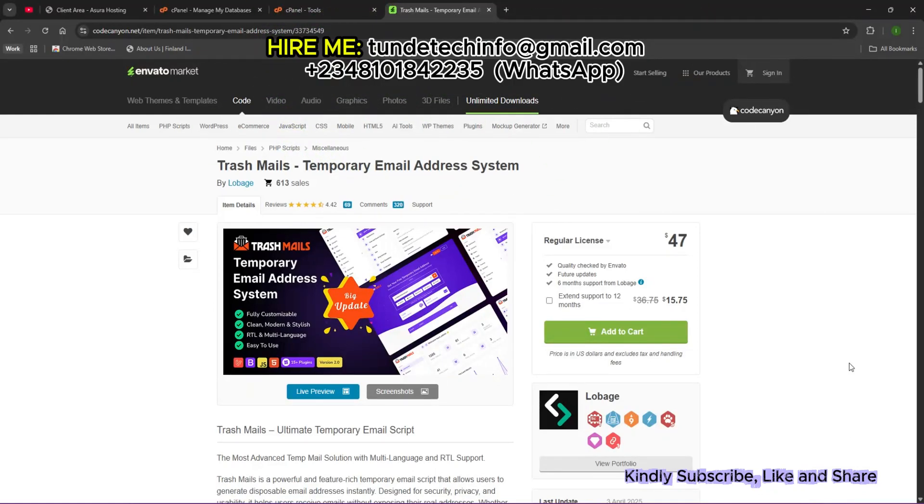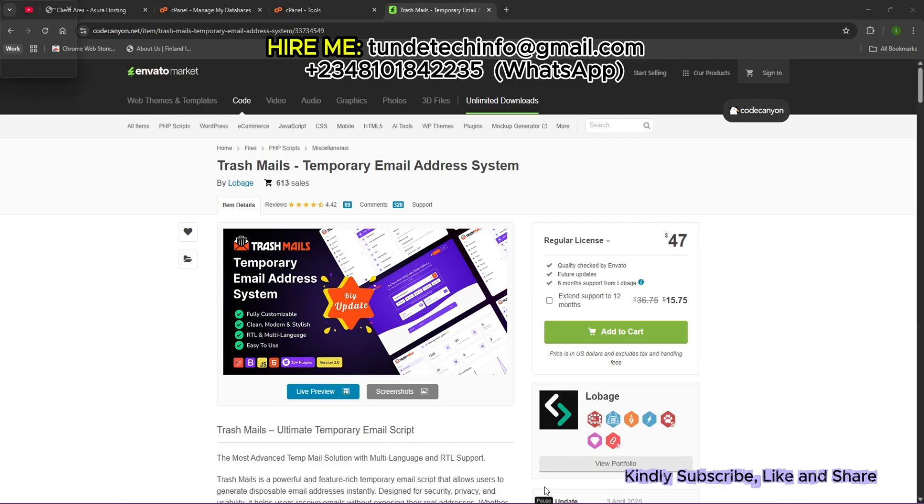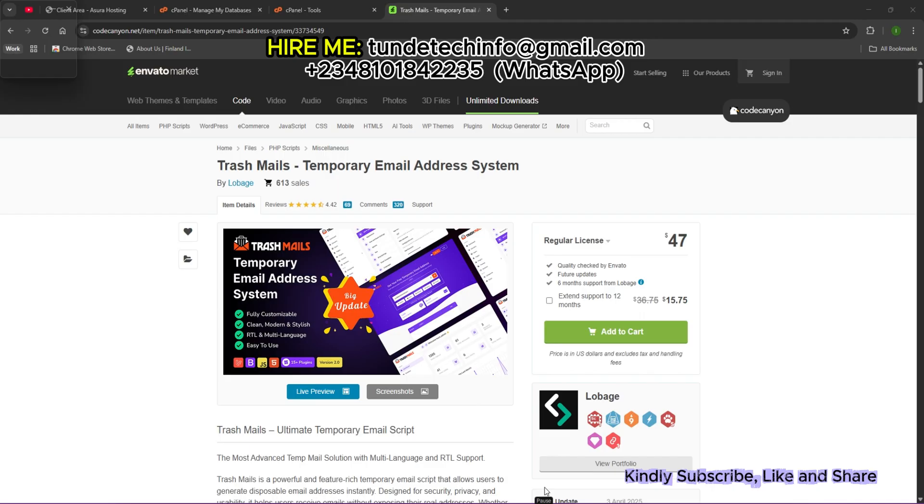What's up guys, welcome to today's edition. We'll be teaching you how to install this website, Trash Mails. Trash Mails is a beautiful site also called temporary mail or disposable email. It's a short-term email service that lets you create an email address that exists only for a limited time, usually a few minutes or hours.